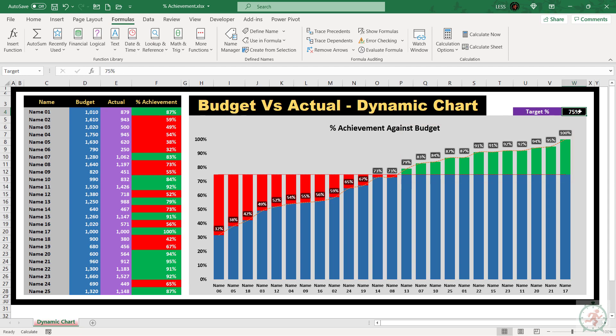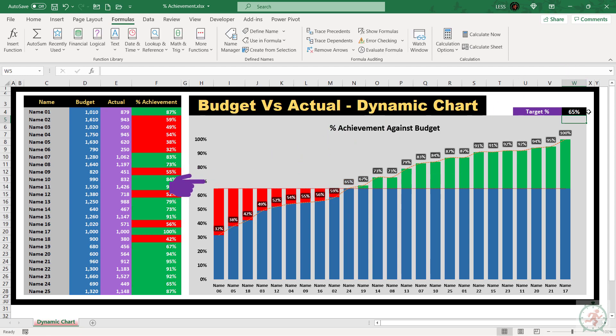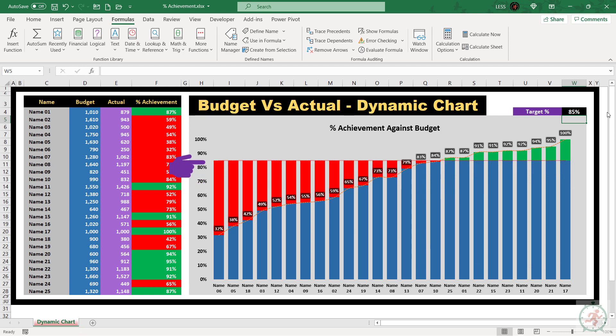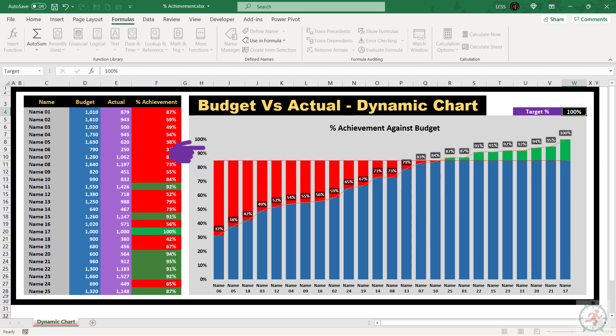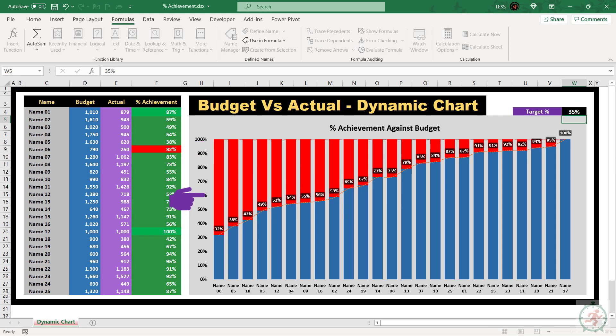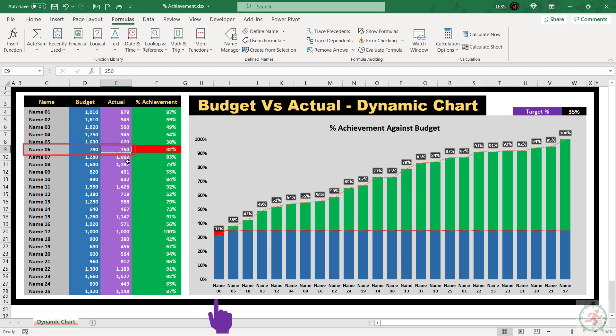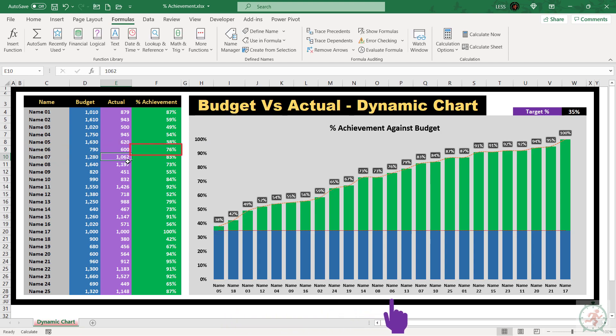Now, let's see how this chart is fully dynamic. First, if we change the target, this will shift automatically with it. Second, if we change any value in the budget or actual column, the position of that name will change automatically, according to the new position.